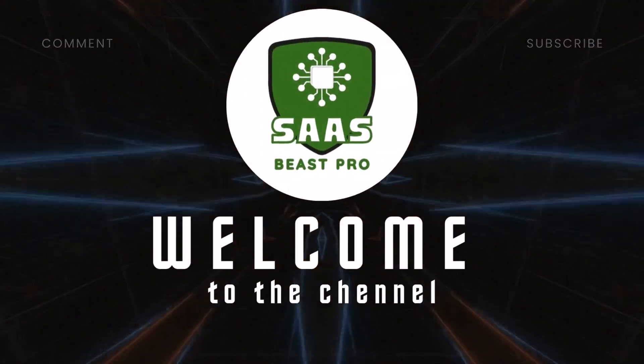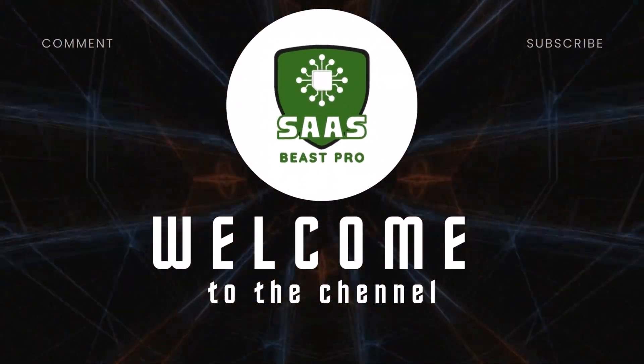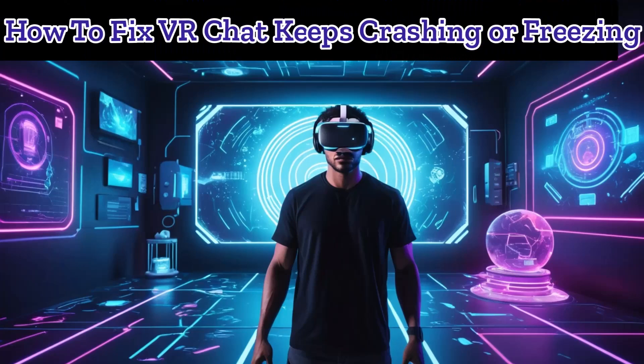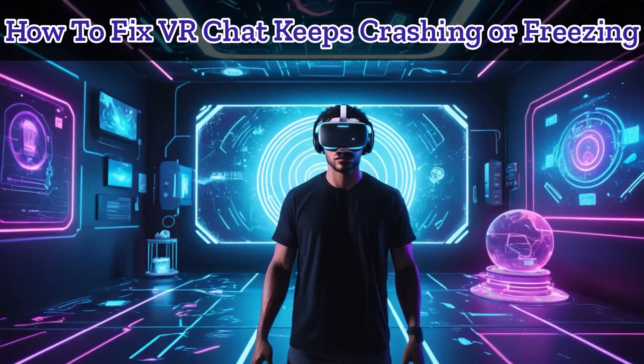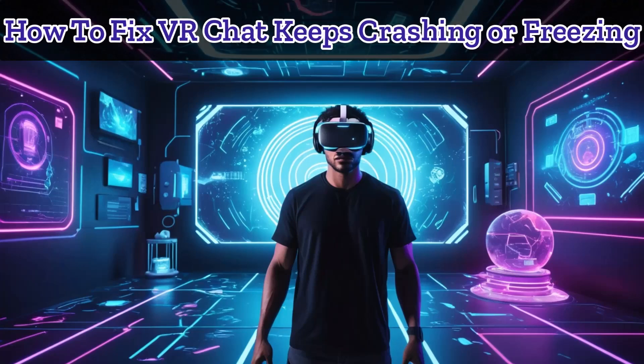This is the Sauce Beast Pro. In this video, we'll show you how to fix VRChat keeps crashing or freezing with a step-by-step guide to solve it quickly and easily.